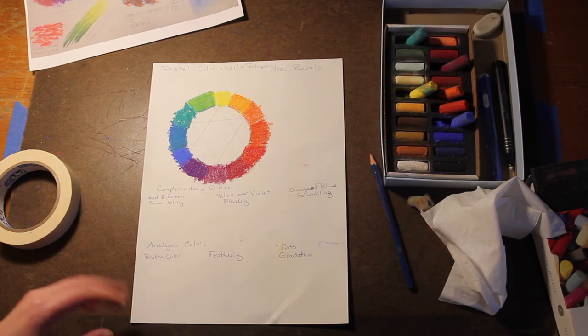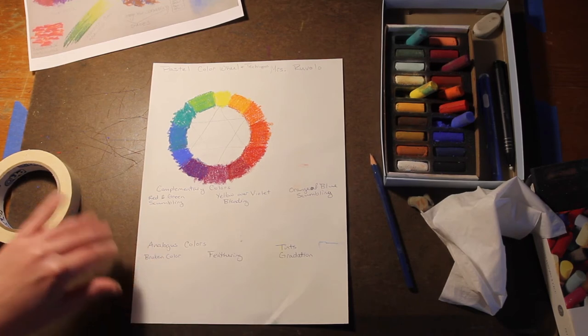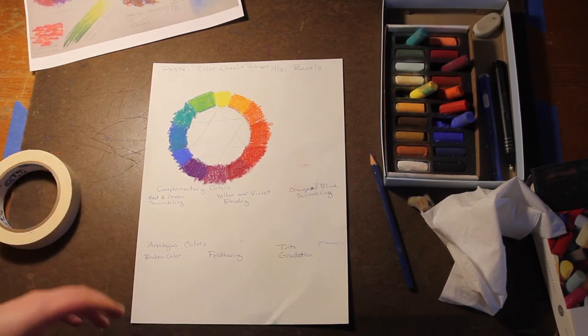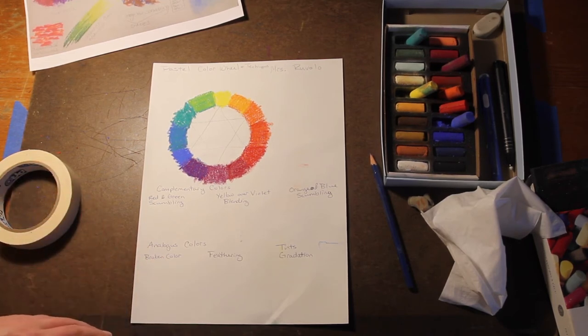So complementary colors, very contrasting next to each other, mixed together make a neutral. Analogous colors blend from one to the next, close to each other on the color wheel.